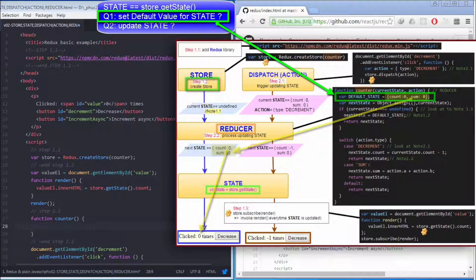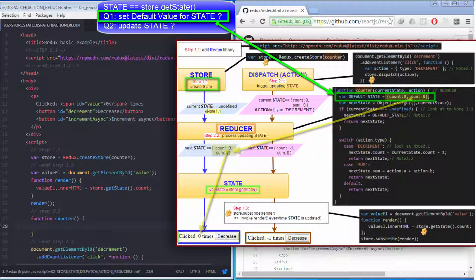In summary, redux.createStore method receives reducer as parameter. Reducer is a function which receives the current state as the first parameter. We configure the default value for state in the reducer.